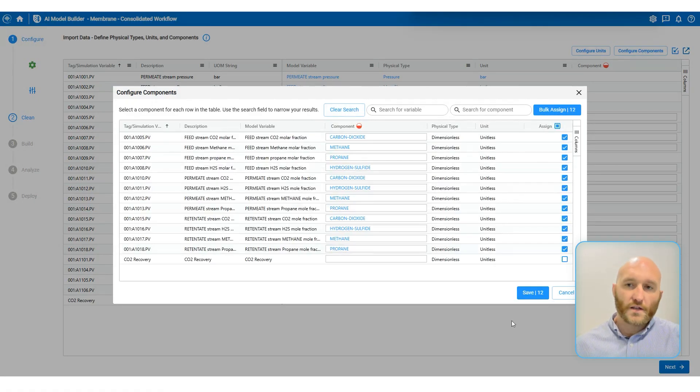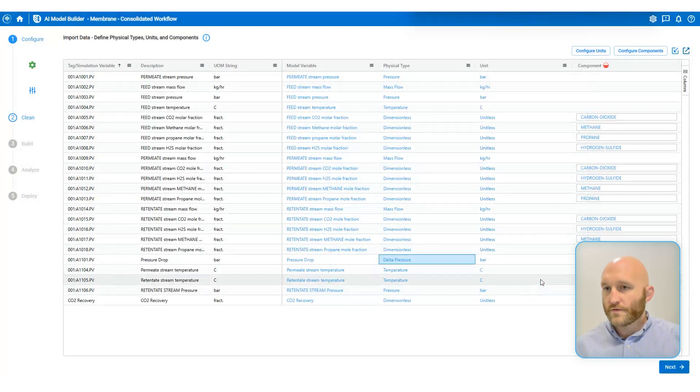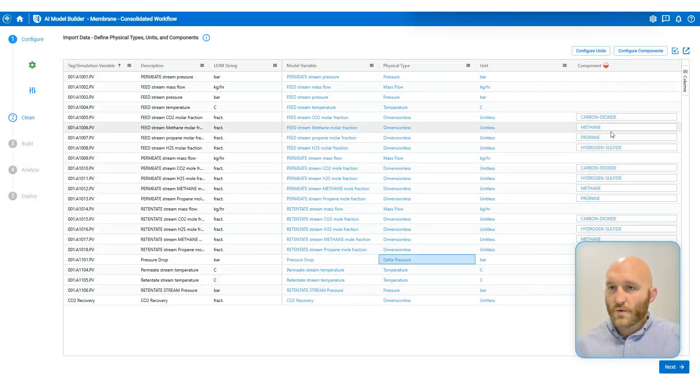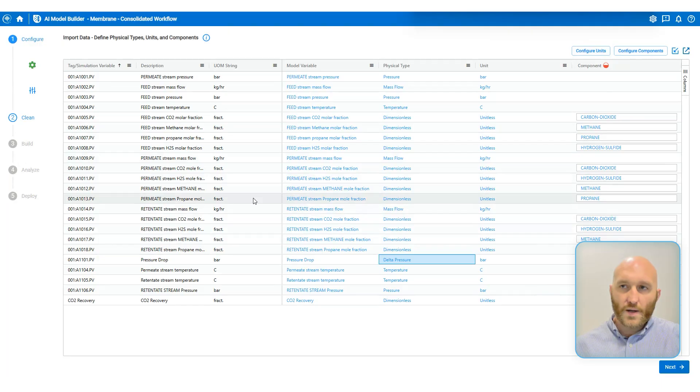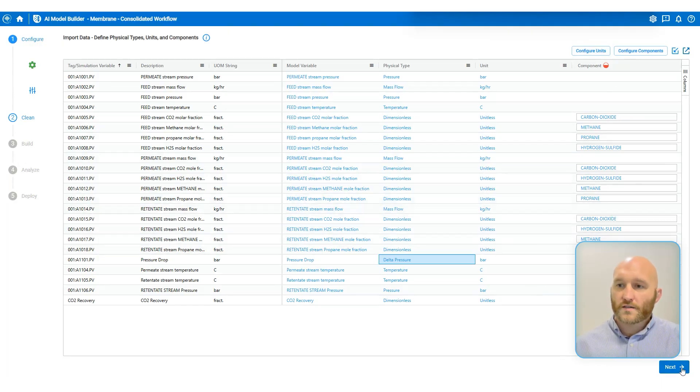Once that's done, I can hit save. Now all of my chemical components are correctly mapped variables. After that, I'm going to go ahead and click next.